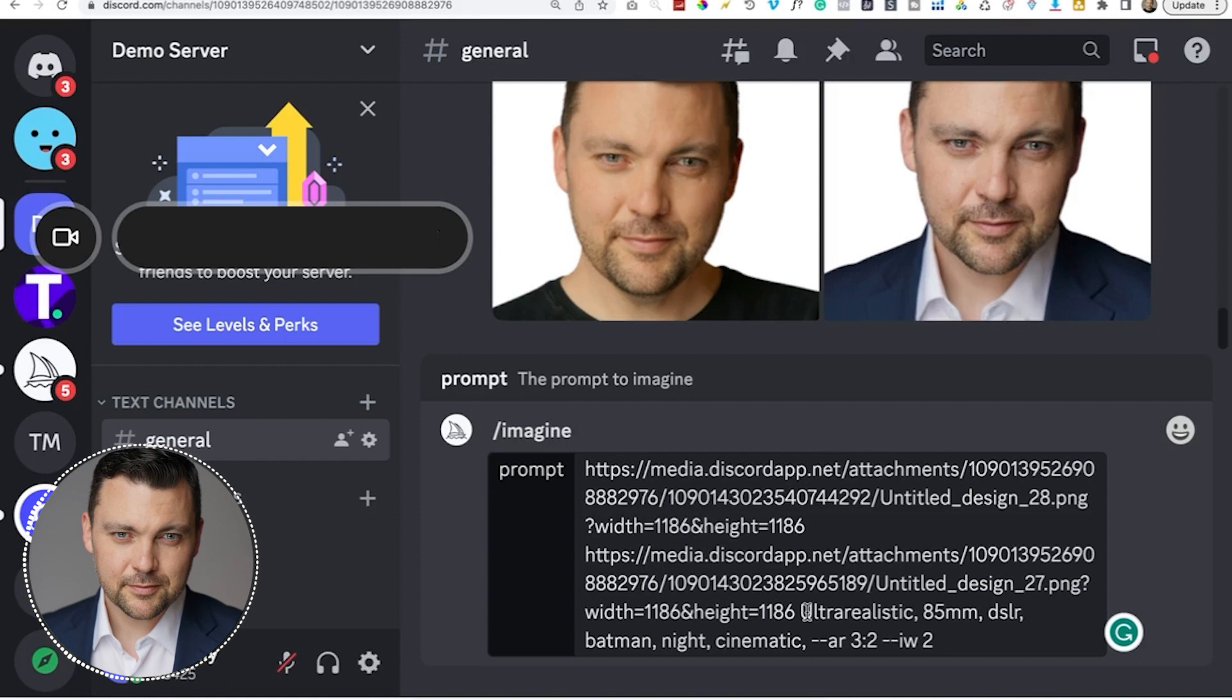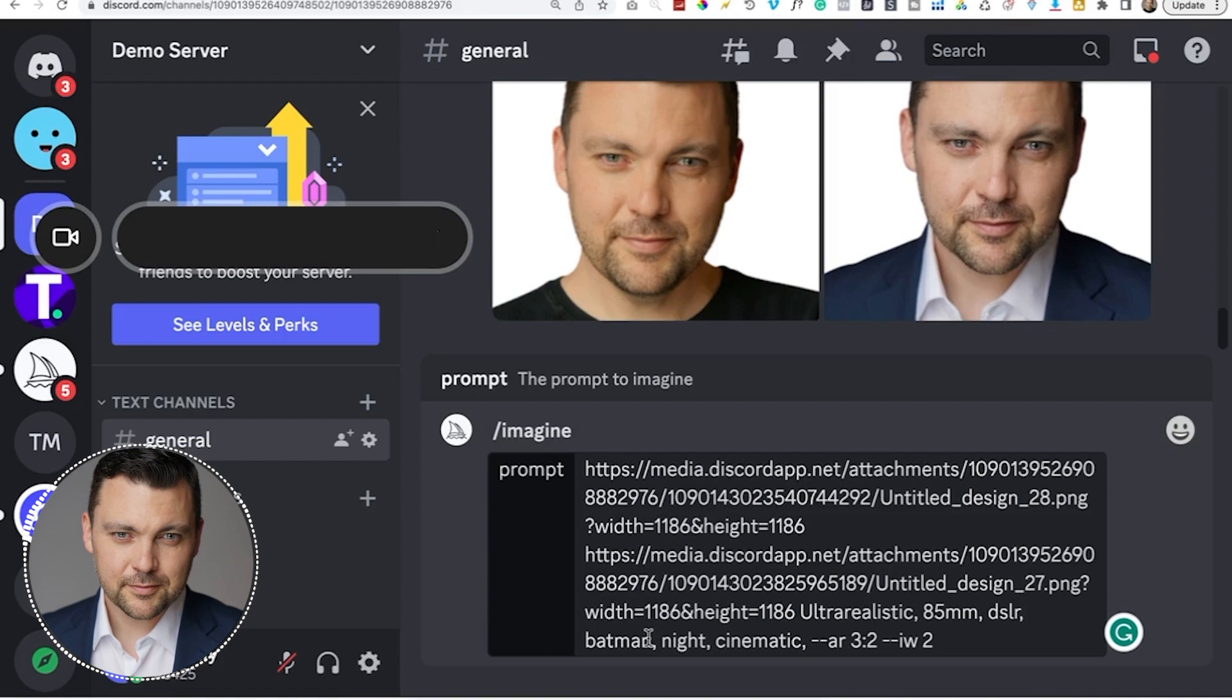So the more detail you can be, you can describe entire scenarios. You can even use chat GPT to give you prompts to fill into this. And I'll show you some other ways to get some ideas on how to refine the way that you're asking for these images. But I just want you to kind of see what I've put here. I put ultra realistic, I put 85 millimeter, that's the size of the lens. I put DSLR for the camera. I also put Batman because I think I want to see if it'll make some kind of superhero for me. I put night, I put cinematic.